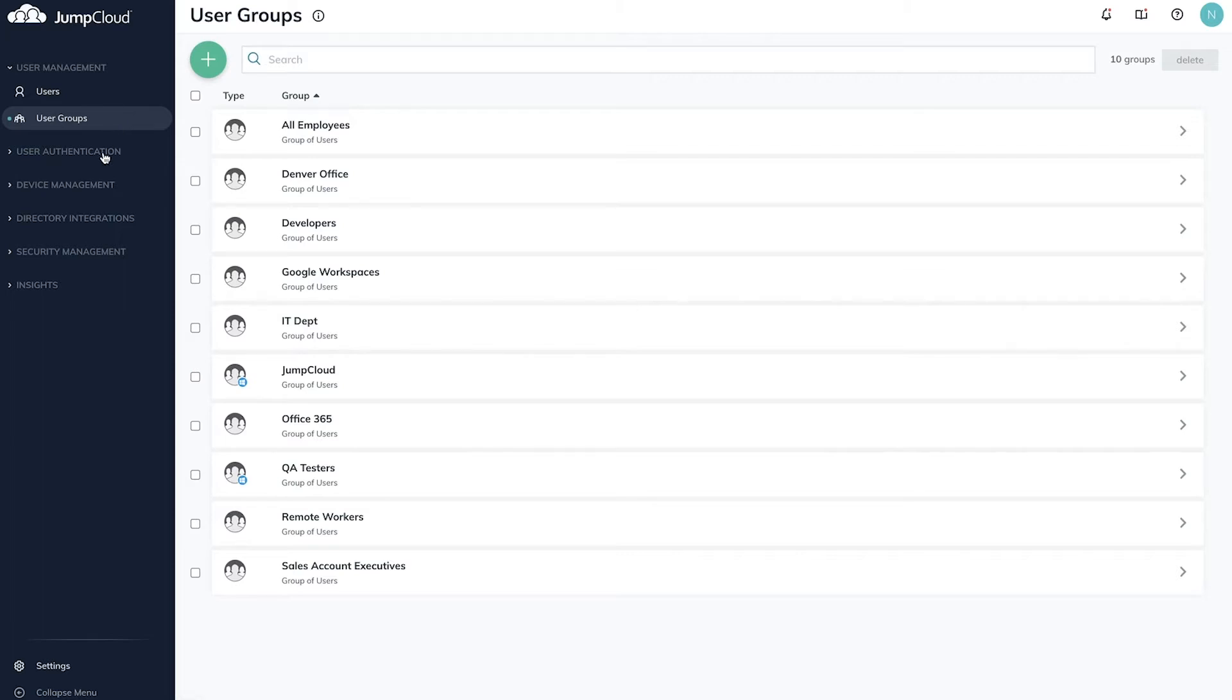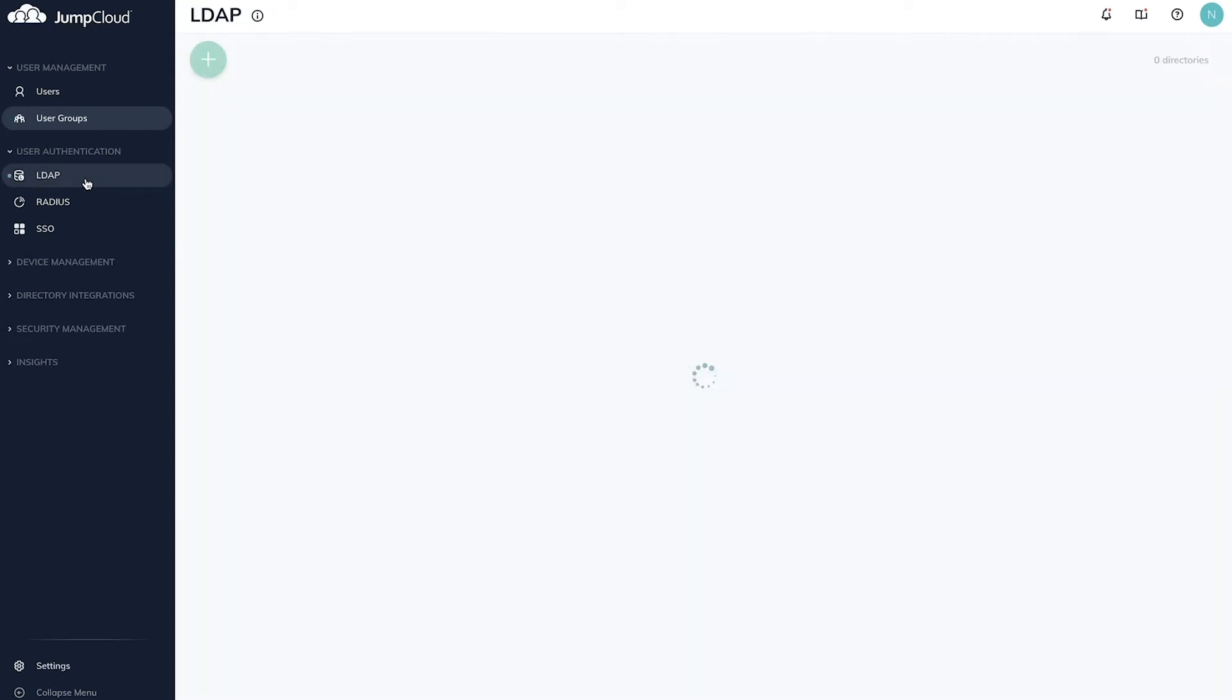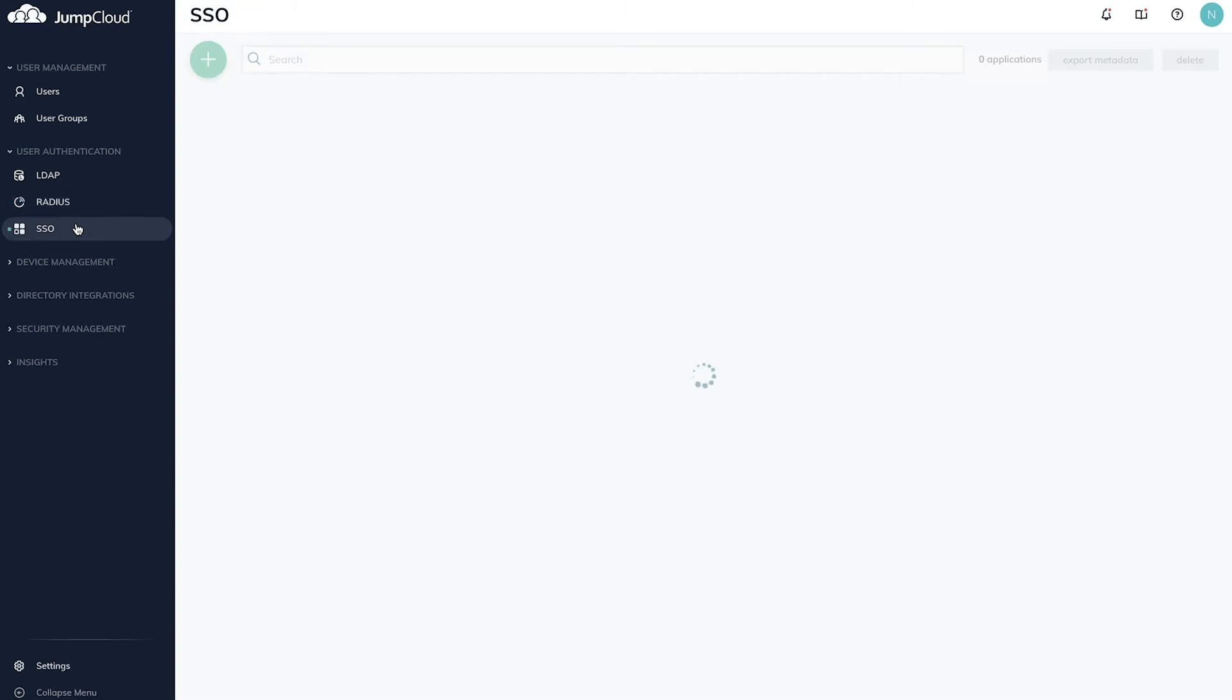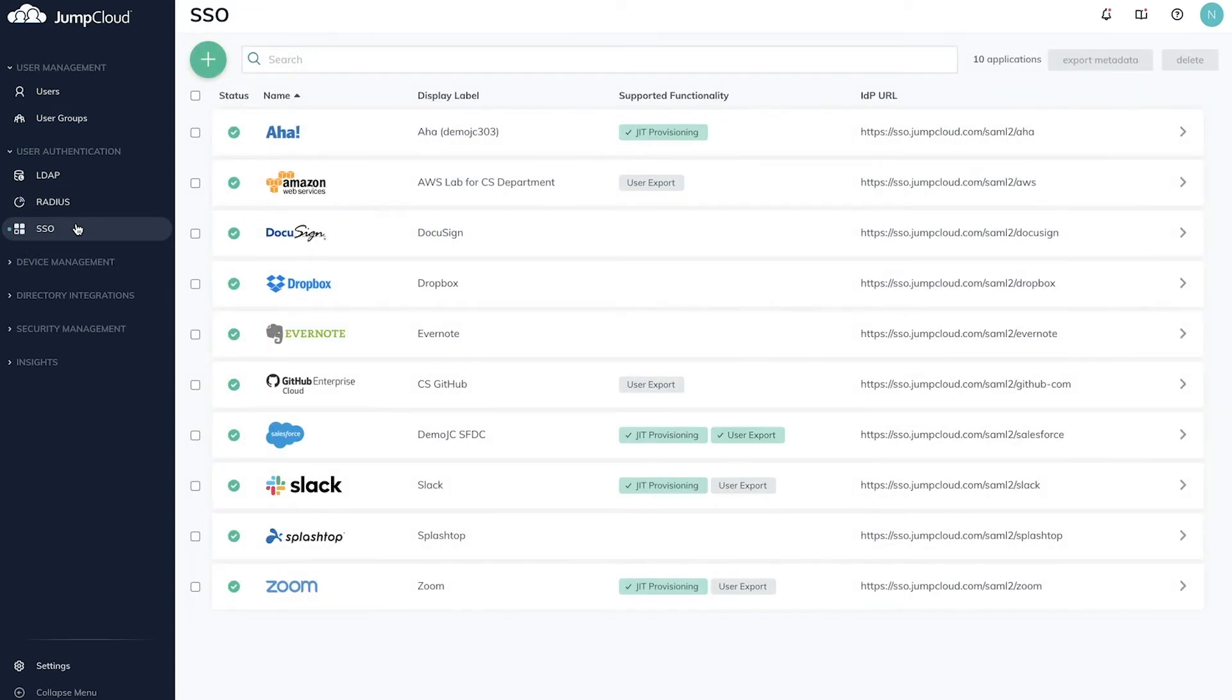The user authentication section allows you to manage access to resources such as LDAP for access to on-prem applications and storage devices, RADIUS for network security, and single sign-on for SAML 2.0 applications, including JIT, SCIM, and bookmarked URLs.